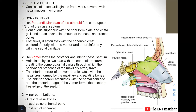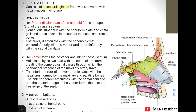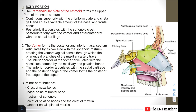Next we come to the septum proper. The septum proper consists of an osteocartilaginous framework covered by the nasal mucous membrane. Osteocartilaginous means it has a bony part and a cartilaginous part. Talking about the bony portion first, the major contribution is by two bones: the perpendicular plate of the ethmoid — the green colored one — and the vomer — the red colored one.